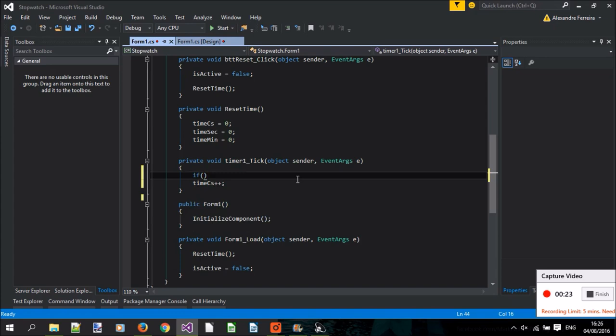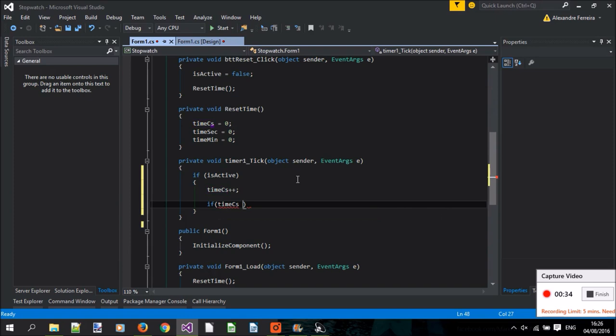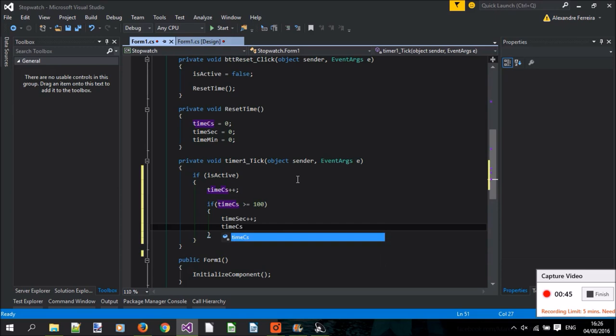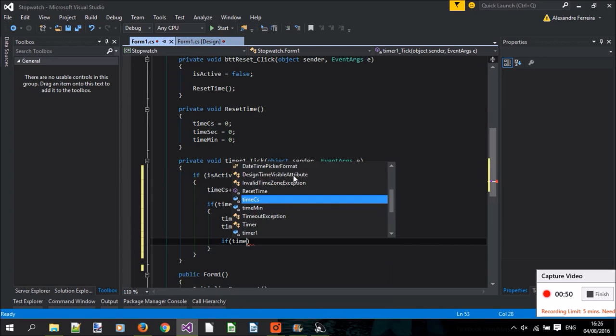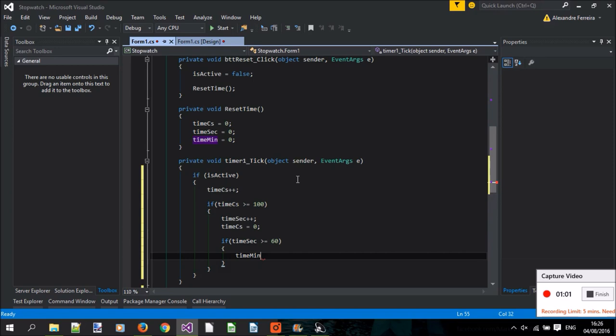Now, when the time in centiseconds reaches 100, it means that 1 second has passed. So the time in seconds is incremented by 1, and the time in centiseconds is rejected. Now, if the time in seconds reaches 60, what happens? That's right, it means that a minute has passed, so let's increment minutes and reset the time in seconds.